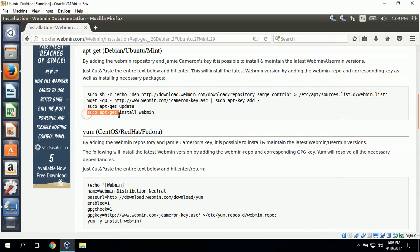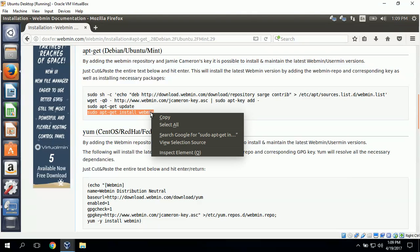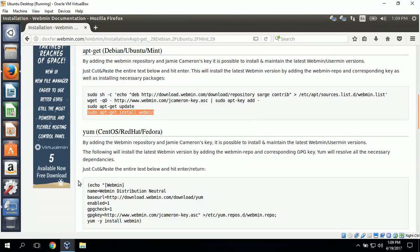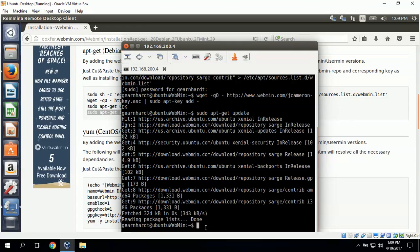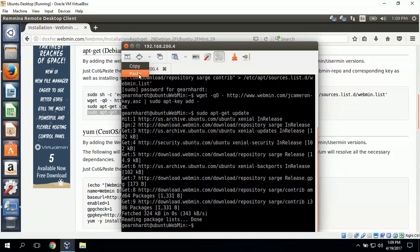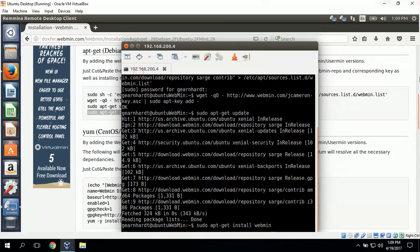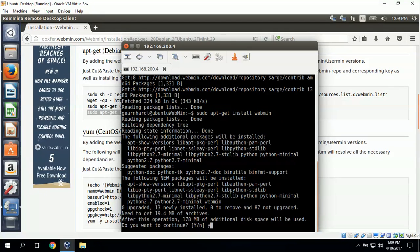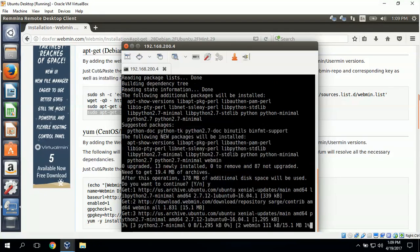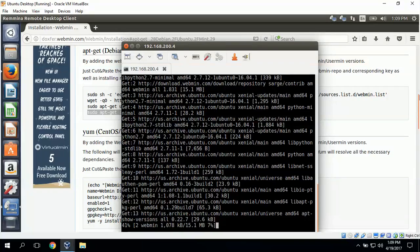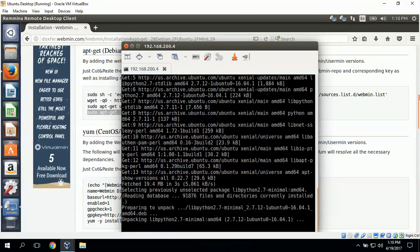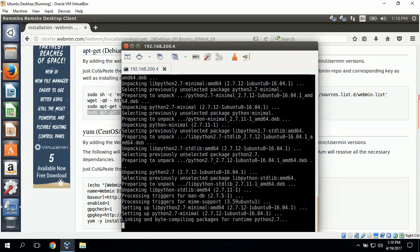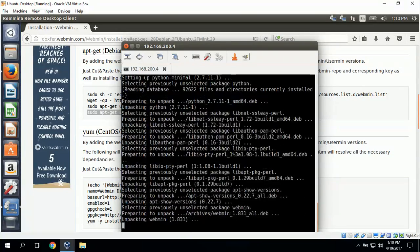And last we can do the apt-get install command. I'll copy and paste that. We just click or type in yes to continue. And this gets all of the packages and package dependencies and installs them.